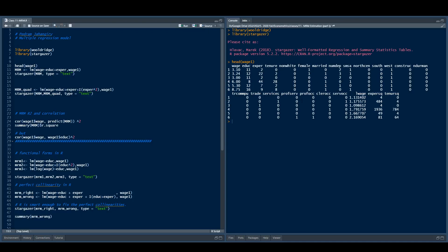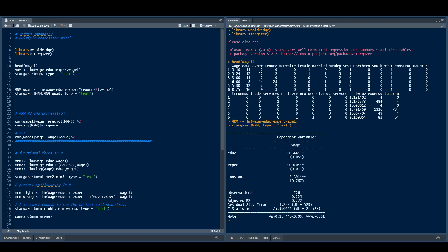We like the multiple regression model a lot more than simple regression because we can control for many variables. In this example we have multiple variables and we could control for all of them, but to be consistent with the slide let's control for only the first two: education and experience. The model is wage on education and experience — we use a plus to add the two. If I run this line there's a new object called mrm, and we can call stargazer on that object. This is basically what we generated in the last slide: regressing wage on education, experience, and a constant.